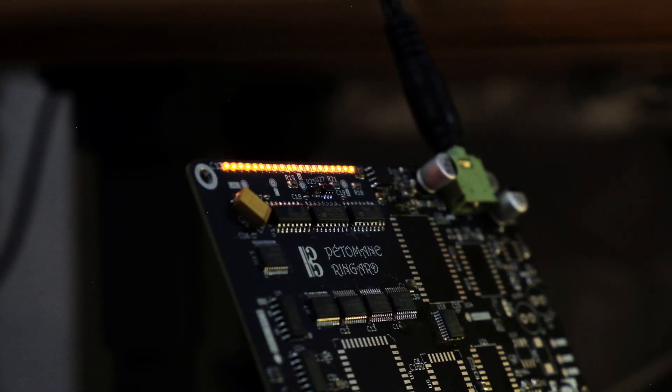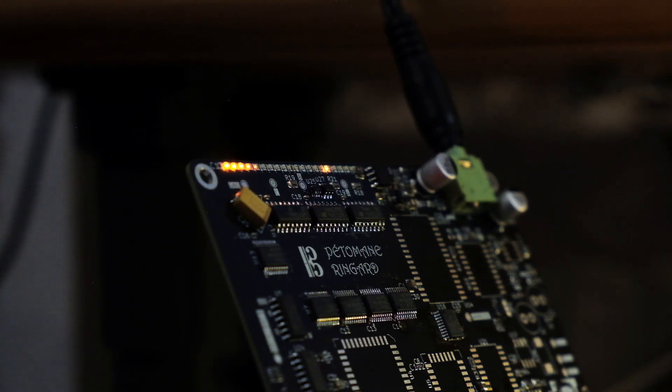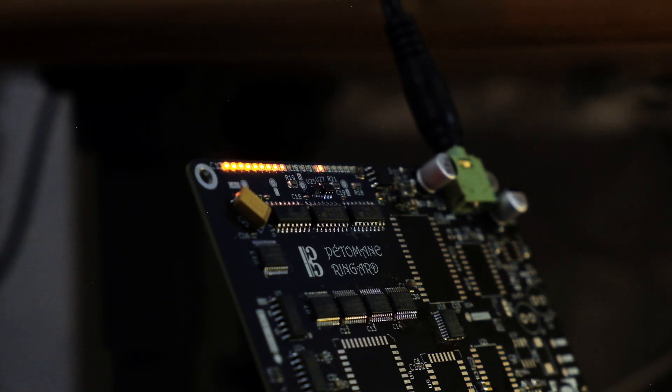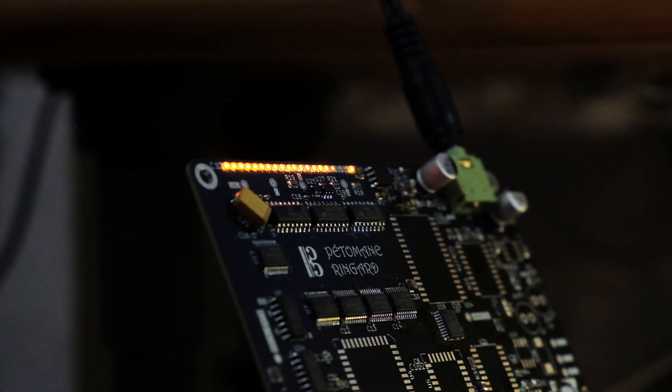When I got the board, the microcontrollers, and the programmer, it was time to put it together, see if it works, and most importantly, figure out if I can program this thing.